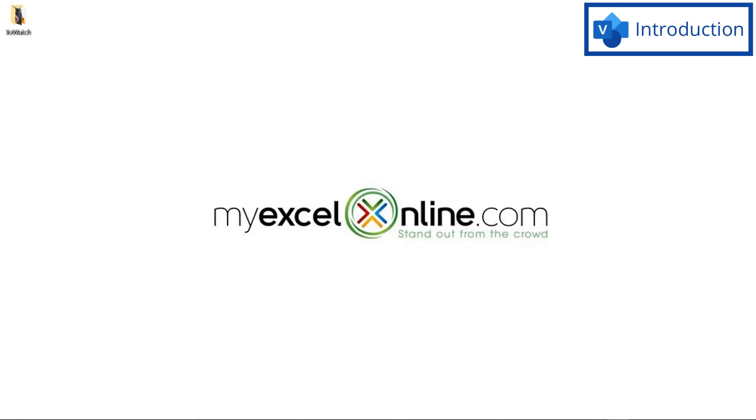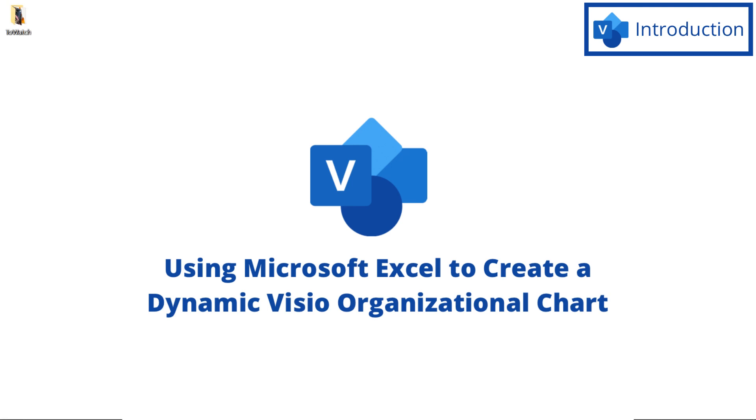Hi, and welcome back to MyExcelOnline.com. Today, we are going to go over how to create a dynamic organizational chart inside of Microsoft Excel using the Microsoft Visio add-in.